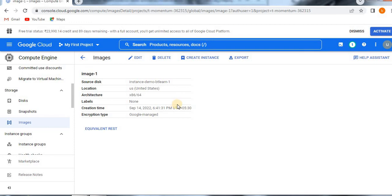I hope you understood how to create a custom image from an existing instance. In the next video — the continuation part — you will see how to create a VM instance from an existing custom image. I will provide the URL in the description box as well. If you like this video, please like and subscribe to my channel so that you will get more updates. Thank you so much.